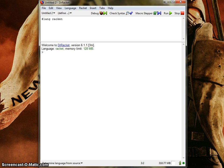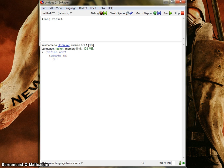I'm going to write a simple procedure called add7. It's going to have one parameter, n, and it's going to add 7 to any argument we give it. So when I call this procedure and pass, let's say, 6, it'll return 13. Pretty simple.